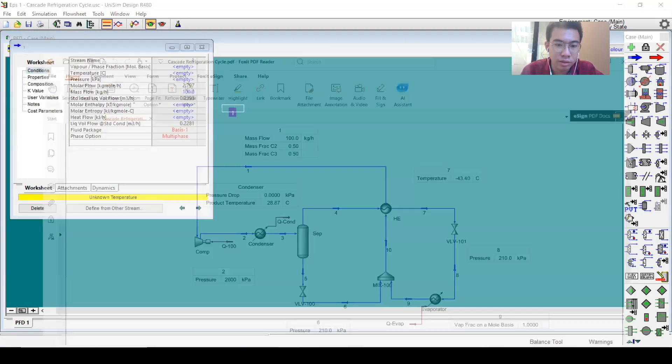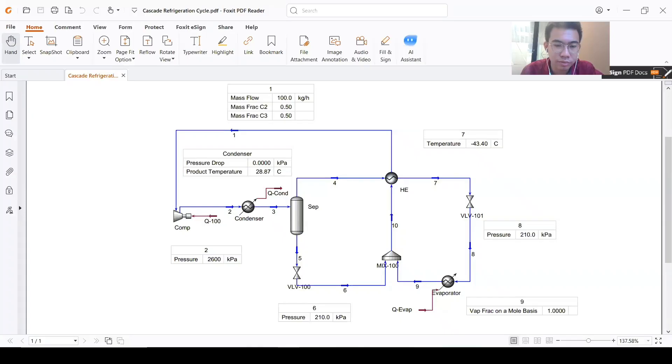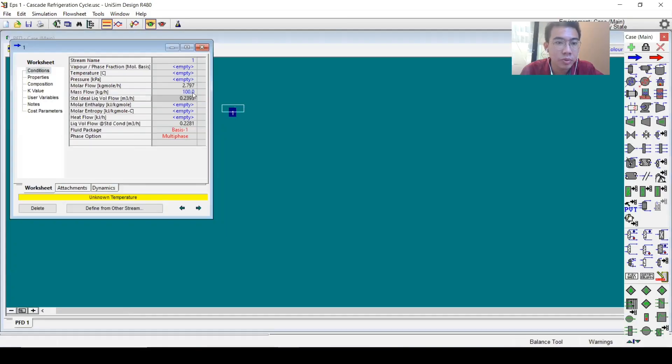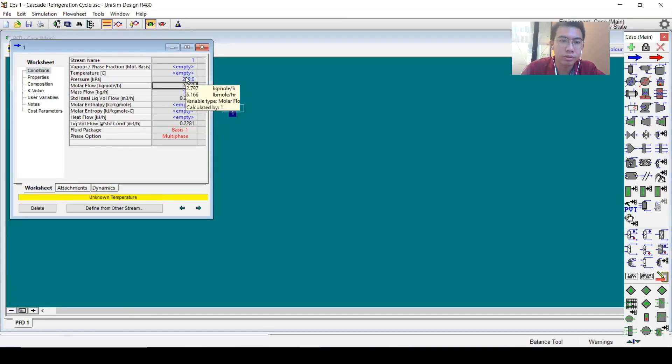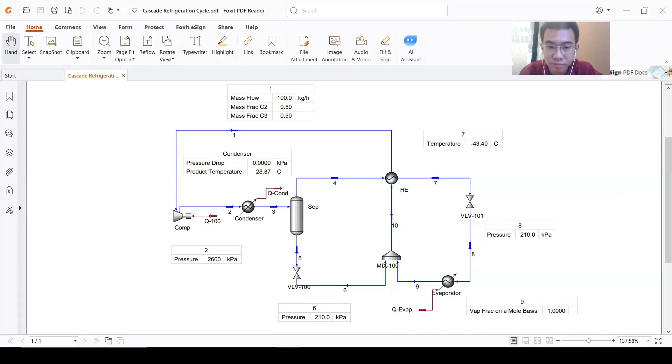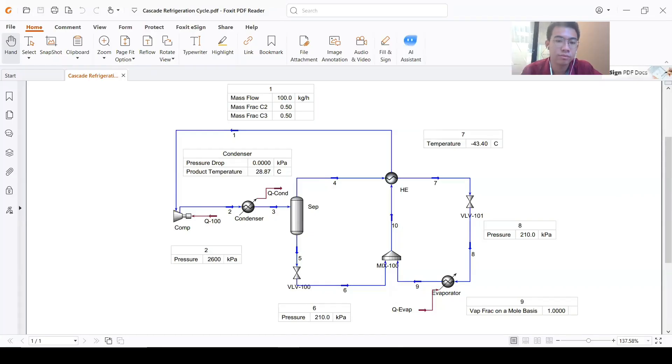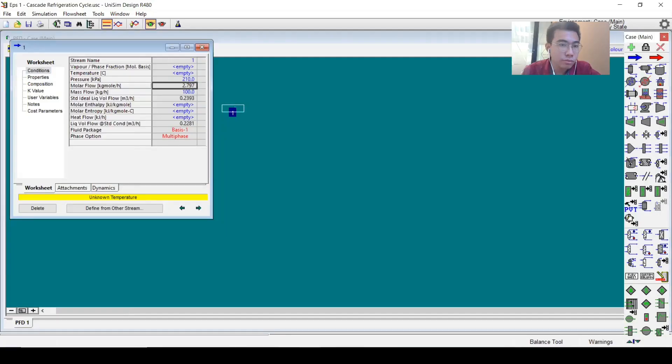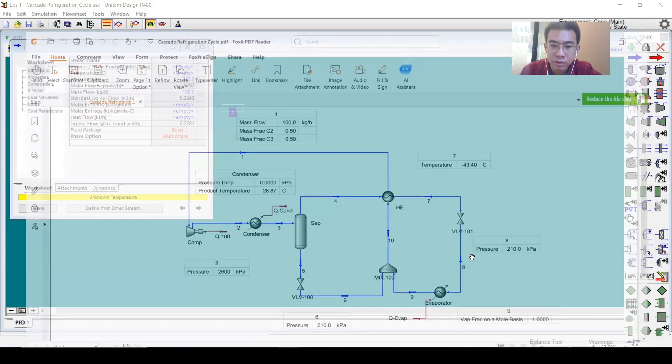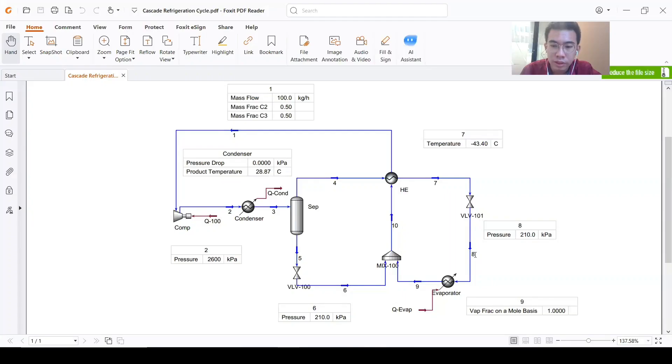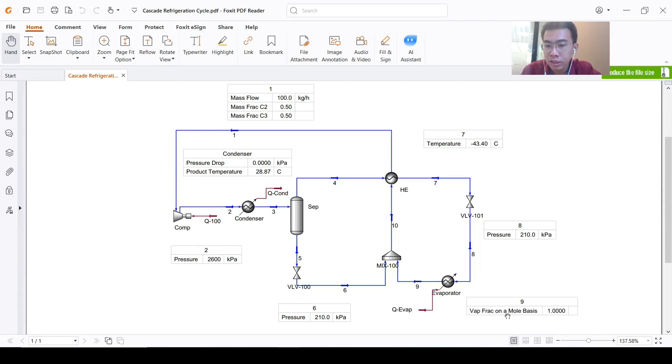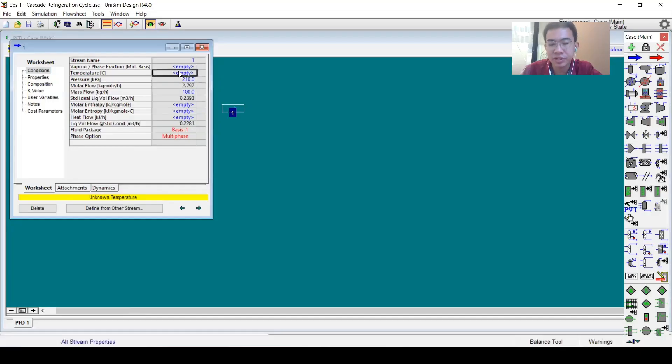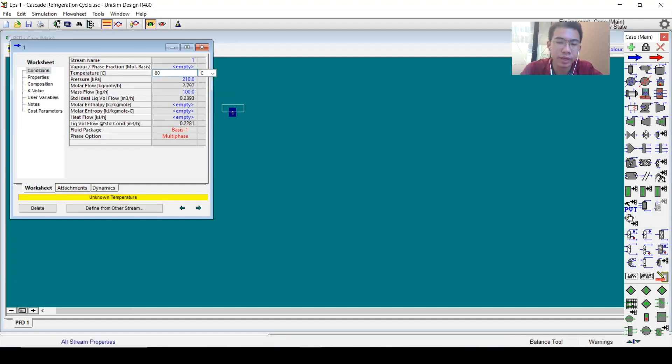For the mass fraction, I will change the basis to 0.5, 0.5. The mass flow is 100, the pressure is 210. Next thing—the pressure is done and we will do an estimate of temperature, let's just estimate 80 degrees Celsius.